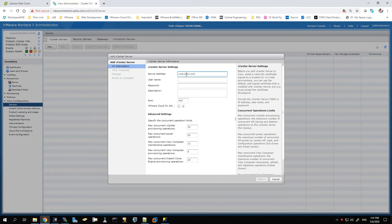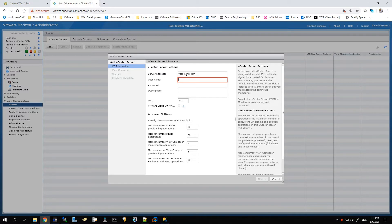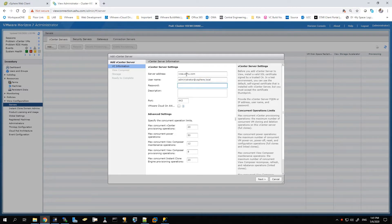Enter the username which you will be using to add this vCenter to the View administration console. For authentication, you can specify the password. Currently it's using 443 which is the default port, so if you want to change it you can do that as well.